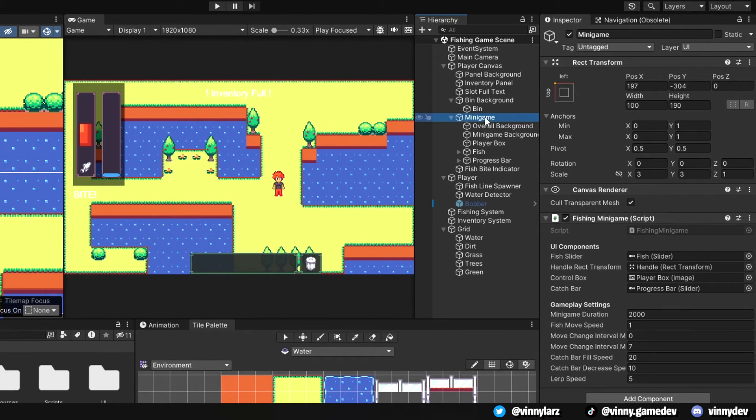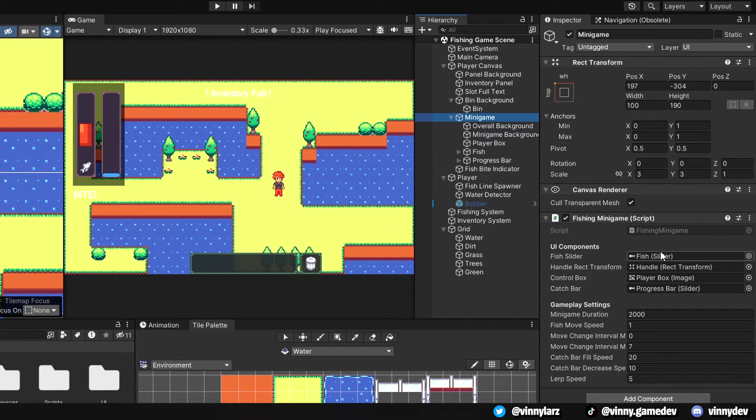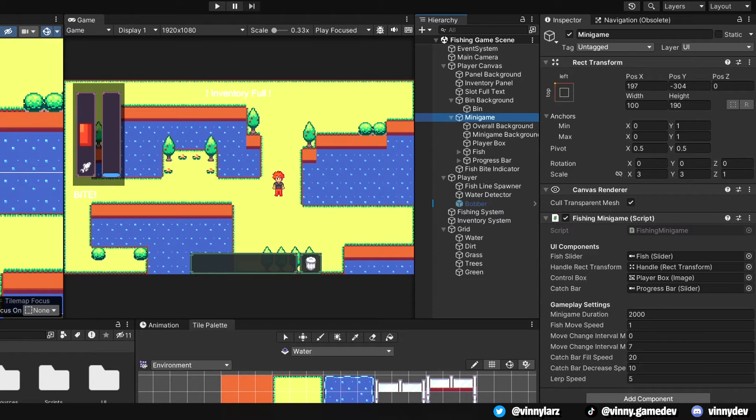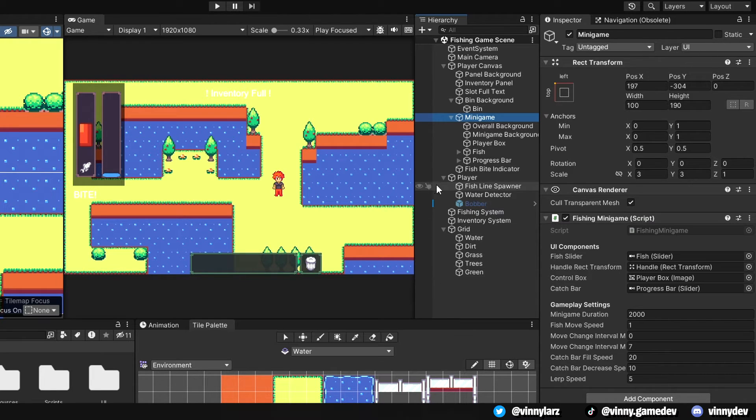The minigame object has the fishing gameobject script attached to it. Here is what the inspector looks like. You can clearly see I've set the minigame duration at a higher number for testing purposes, but you can obviously play around with it to suit your needs.